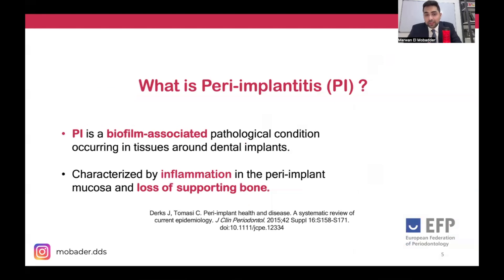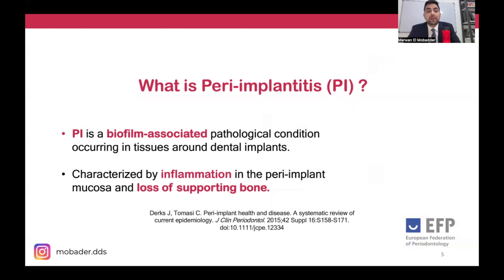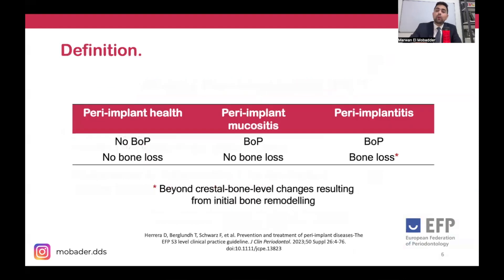Let's define peri-implantitis: it is a biofilm-associated pathological condition. Already from the definition we can think about the treatment — it has to involve the reduction of biofilm. Unfortunately, peri-implantitis leads to the loss of supporting bone, so it is a serious condition that we need to treat.